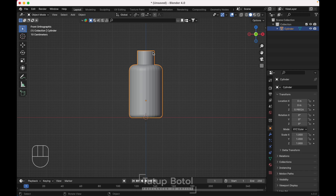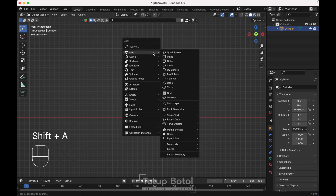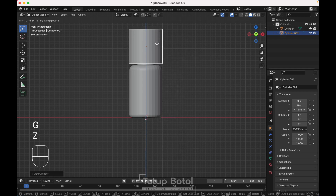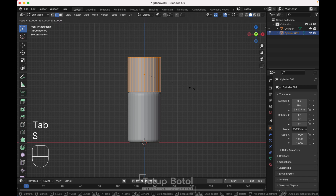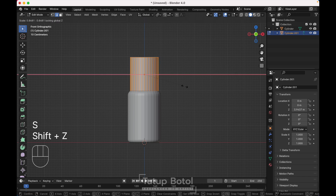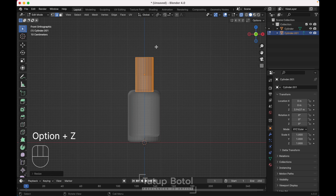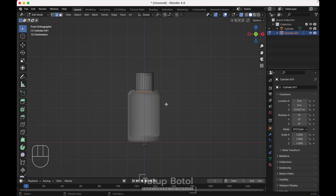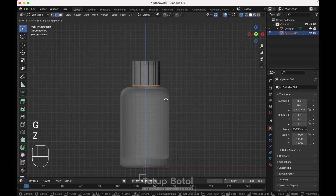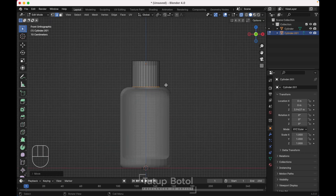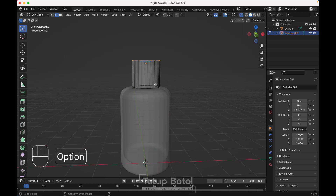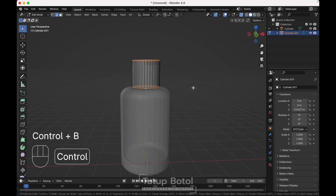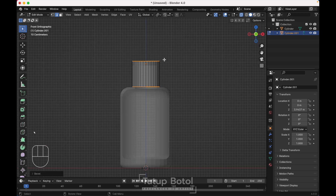We're gonna create this simple dropper bottle. Next, press Shift+A, add another cylinder, press G Z to move your cylinder up here. Tab to the edit mode, S to scale it, press Shift+Z to scale without the Z axis. See the extra right view, select this edge, press G Z to move it down. Select the bottom edge, G Z move it up a little bit. Select these edges, Ctrl+B to bevel them just a little bit, like this.